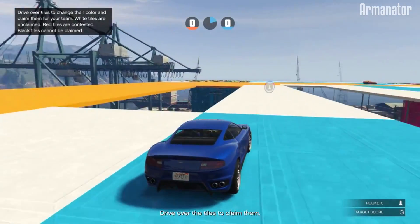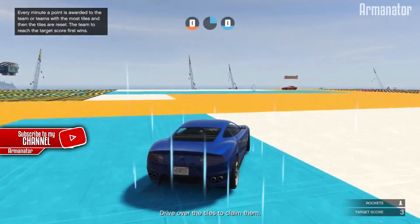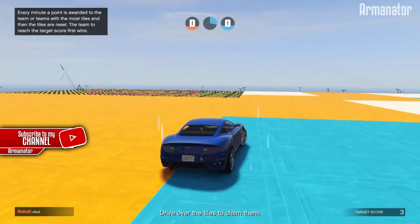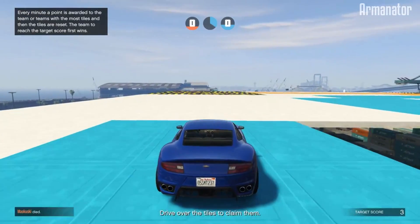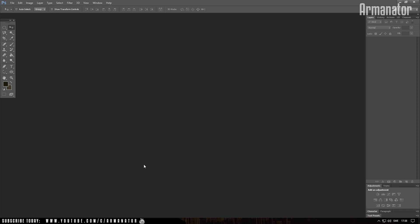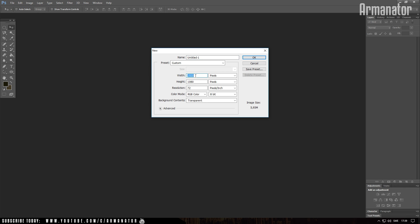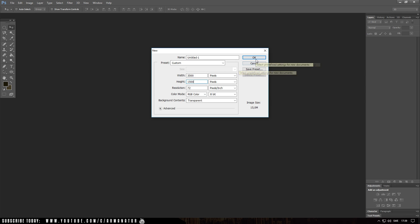First and foremost, I'm going to be showing you how you can design your logo for the t-shirt. To do the logo for the apparel, I'm going to be using Photoshop. If you don't have it, check the link down below in the description. Once you've installed Photoshop, go ahead and launch it. Go up to File, click on New, and then add the width to about 3,500 and the height to 1,500 pixels. The resolution should be at 72 and the background contents must be transparent.